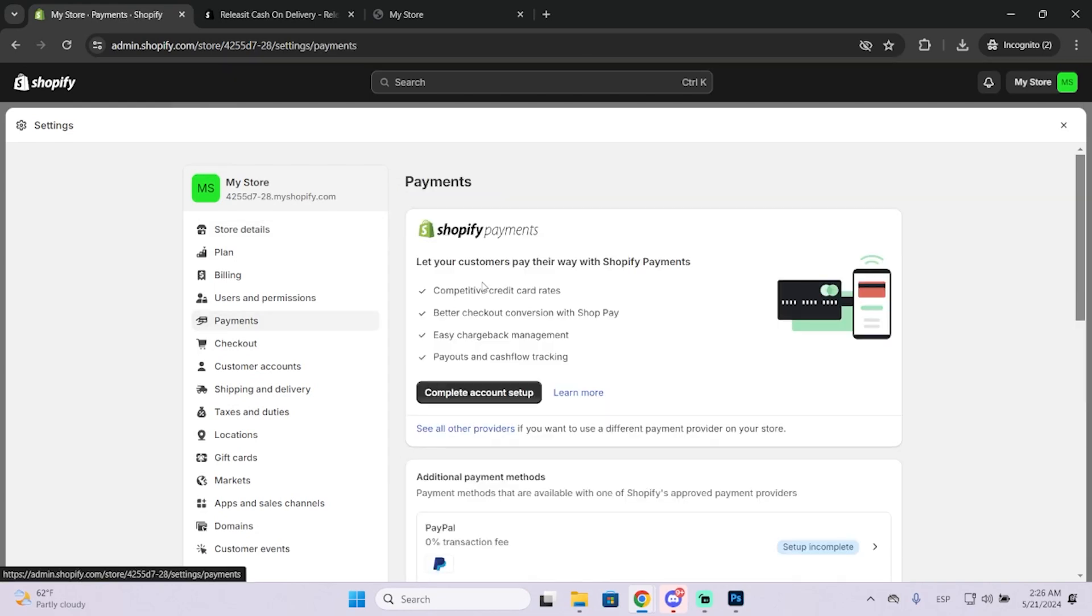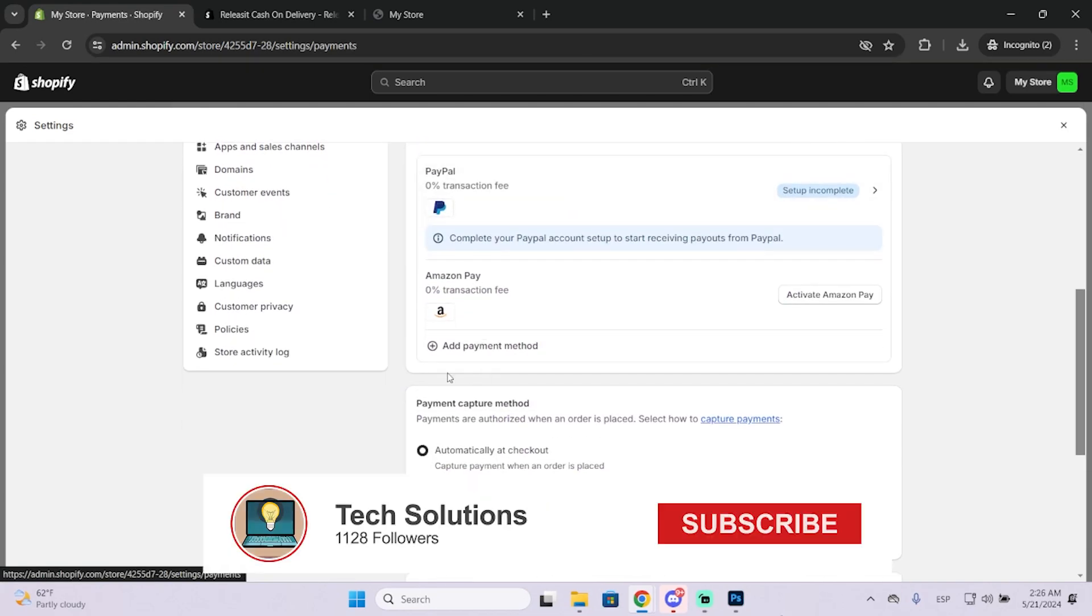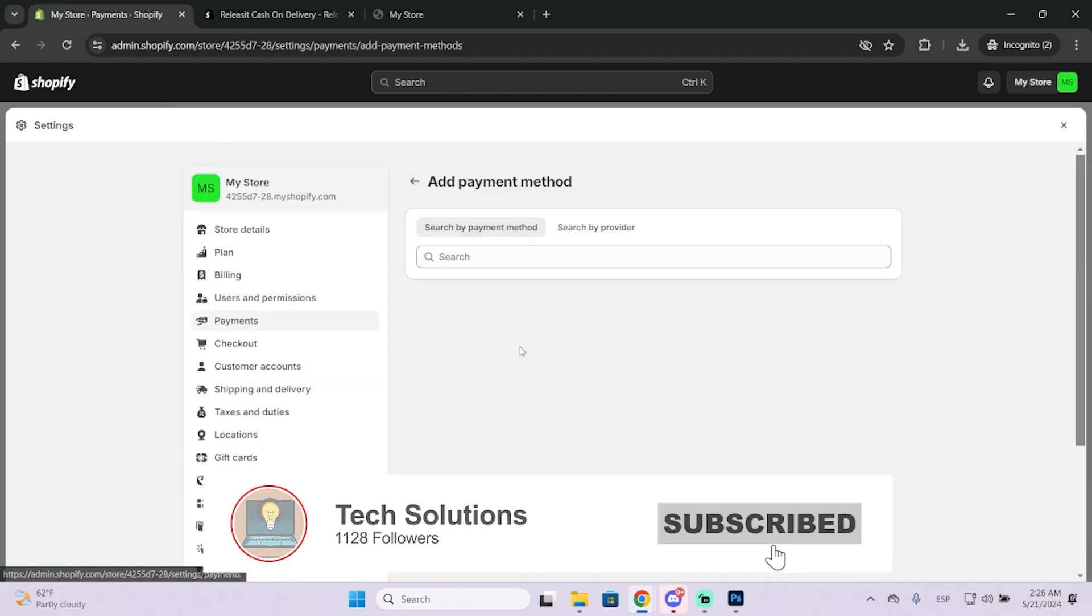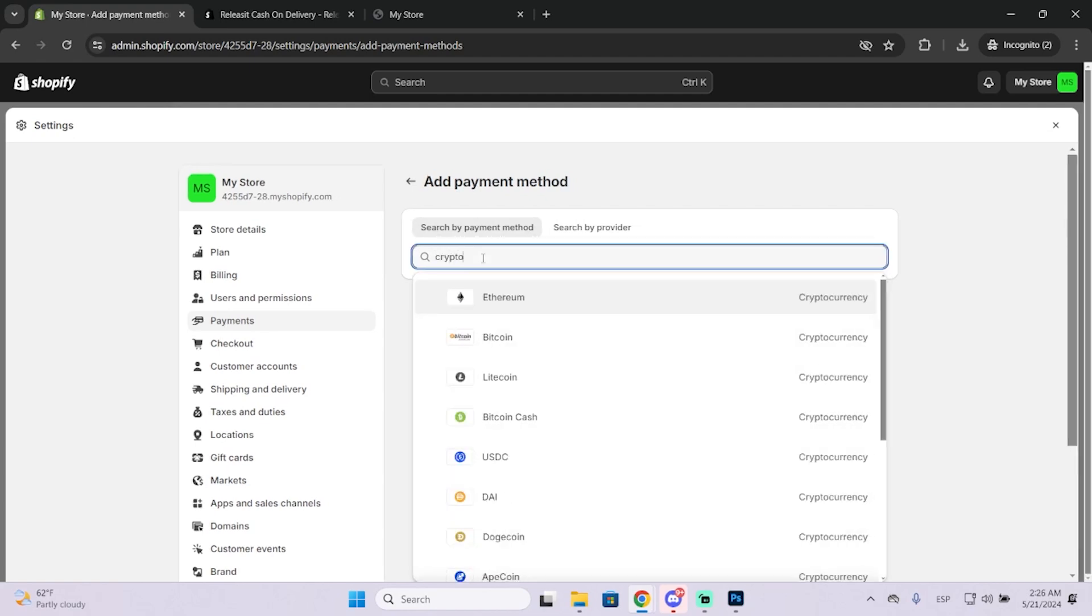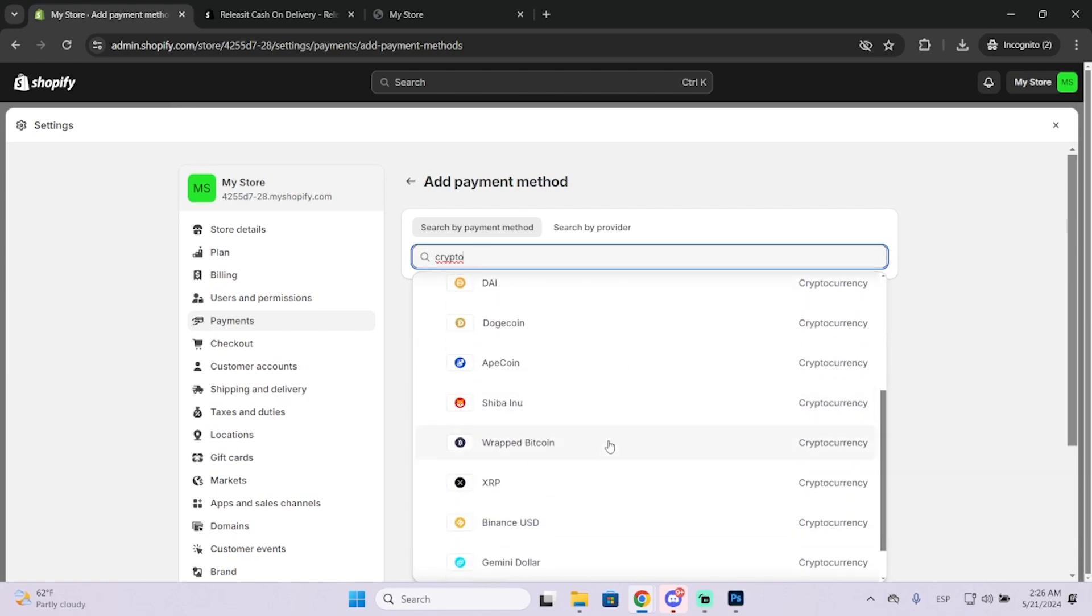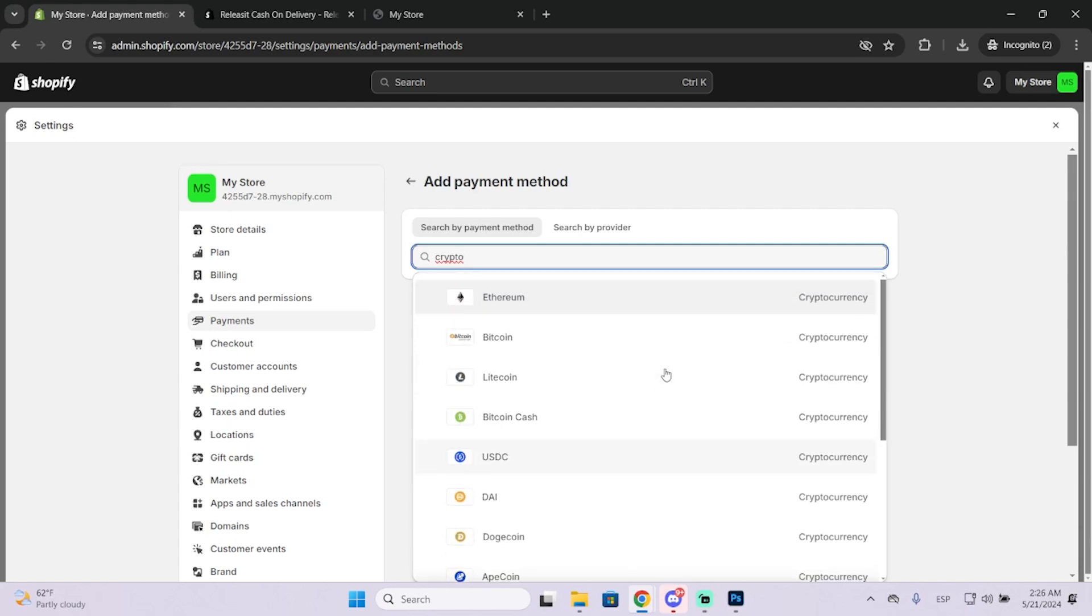Once you're here, you need to scroll down until you see add payment method. You can filter by payment method or by provider. I recommend you search by payment method, so you can just put crypto right here. And you'll see a lot of different cryptocurrencies that you can accept on your Shopify store.